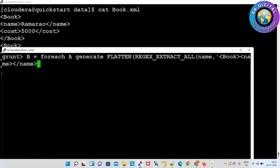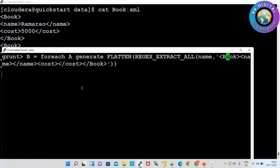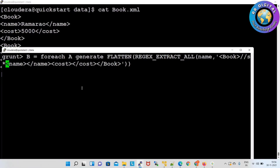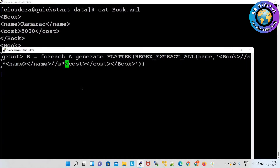After the book element, the next element is name — name and book are different words. So name tag opens and name tag closes. After name comes cost — cost opens and cost closes. After cost finally book closes. So book and name are different — between those two we have to specify double-slash star. Between name and name — they are both the same — we give dot-star. Cost and cost are same — dot-star. Cost and book are different — double-slash star.